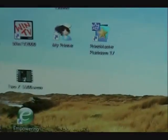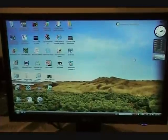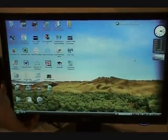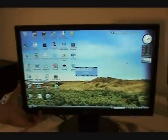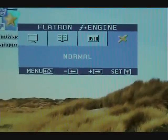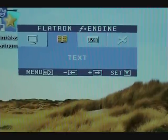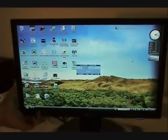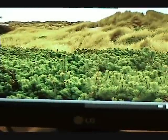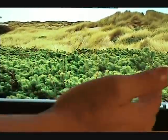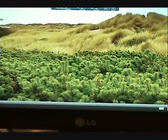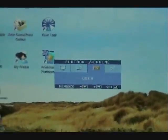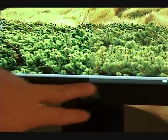The modes include Normal, User which is brighter, Text, and Movie. You can see a slight difference in color—one side is darker than the other. Let me go through again: there's Normal, User, Text, and Movie mode where the contrast is much darker than normal.